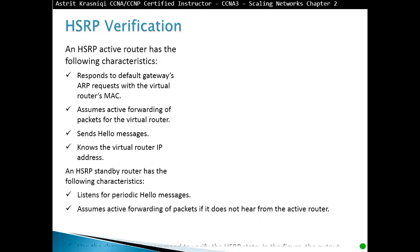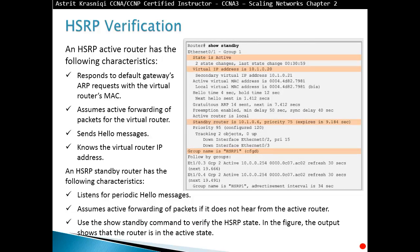For HSRP verification, use the 'show standby' command. This displays key information such as the state — for example, active — the virtual router's IP address (10.1.0.20), the secondary virtual IP address, the standby router, and the priority. An HSRP active router responds to default gateway ARP requests with the virtual router's MAC address, assumes active forwarding of packets, and sends hello messages. An HSRP standby router listens for periodic hello messages and assumes active forwarding of packets if it does not hear from the active router. Use 'show standby' to verify the HSRP state.